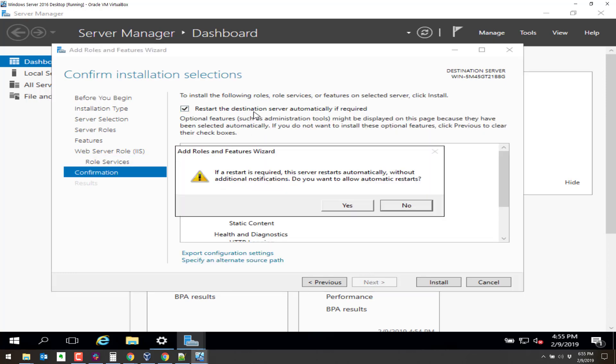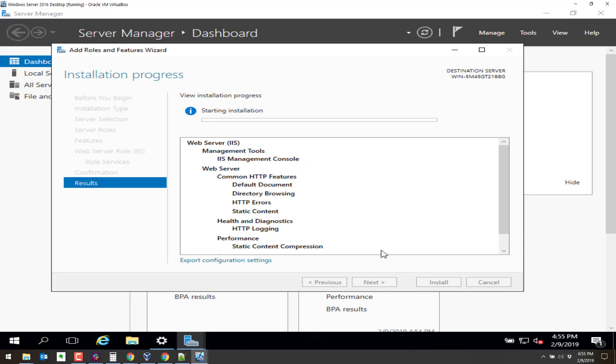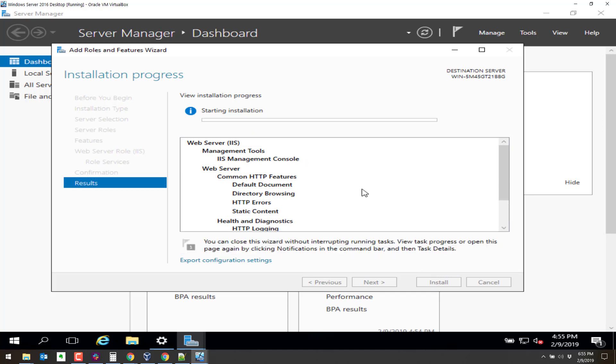Of course we have to restart. It's Windows. We have to restart all the time. So after IIS finishes, we'll go ahead and restart. I will pause the video and come back after this install is finished. And then we'll look over IIS and make sure it's working properly.